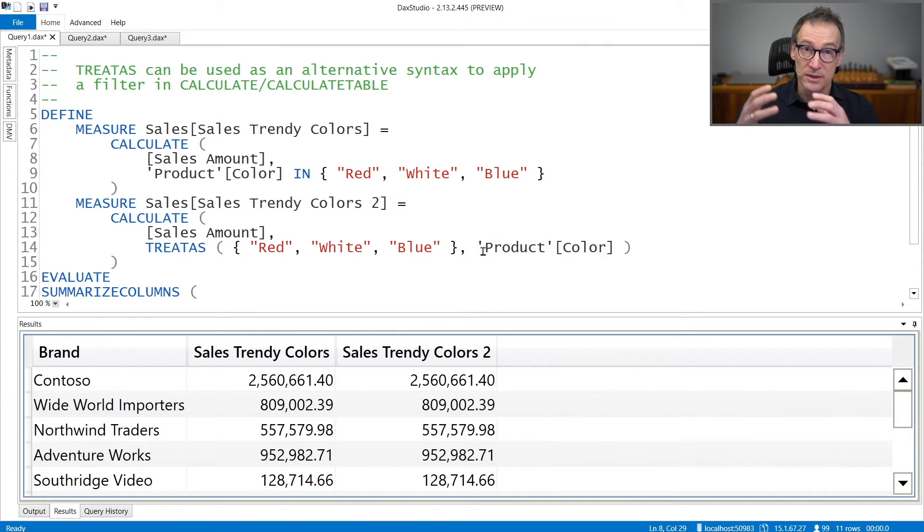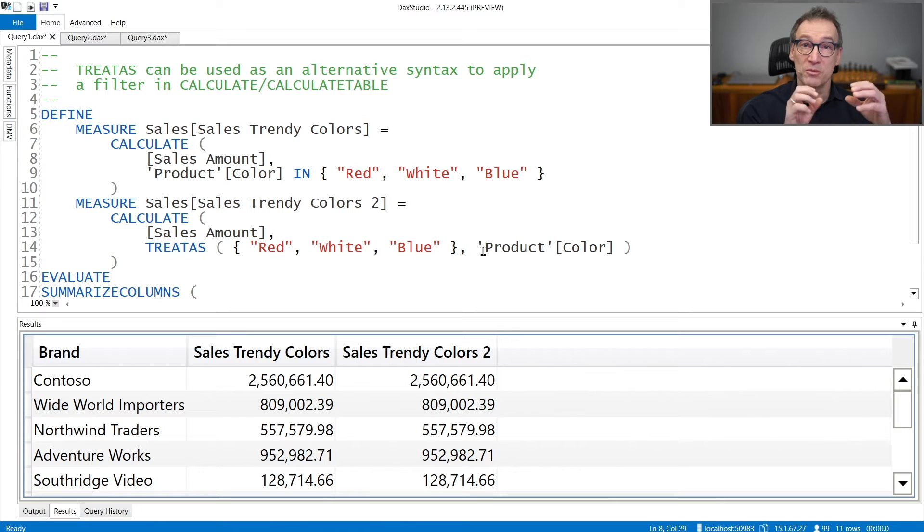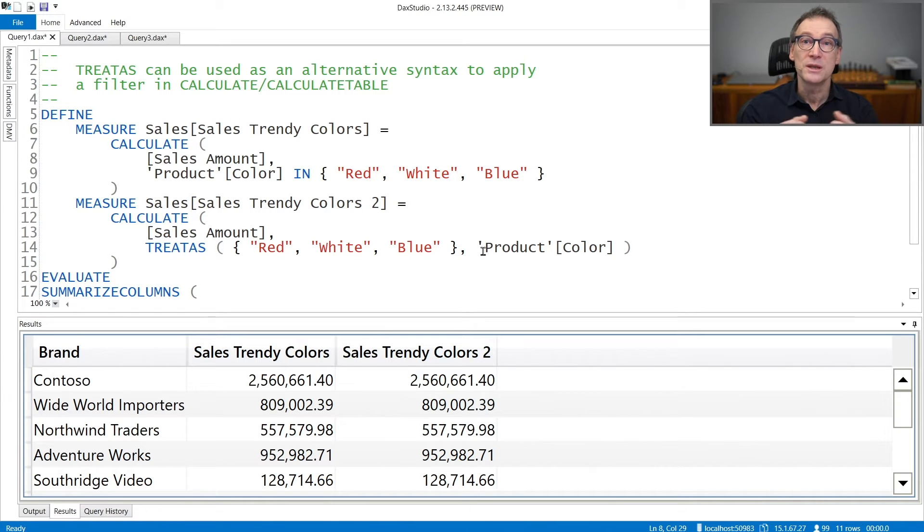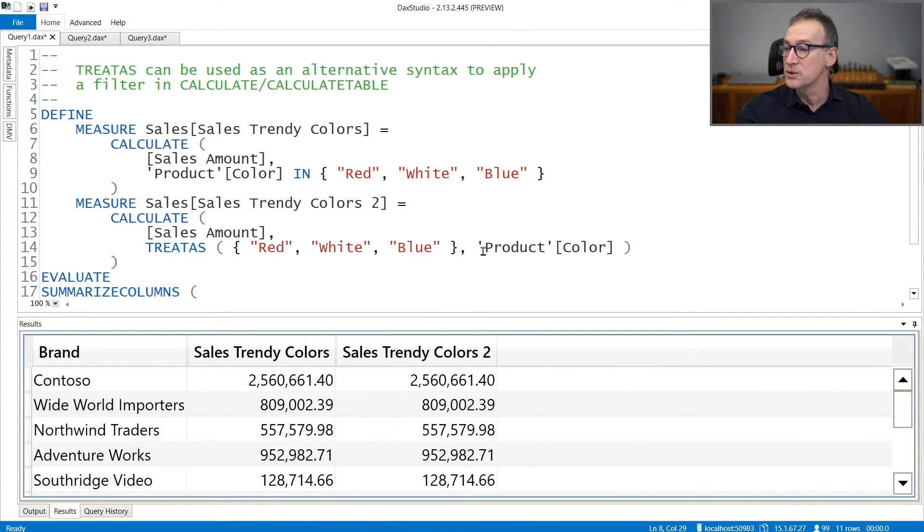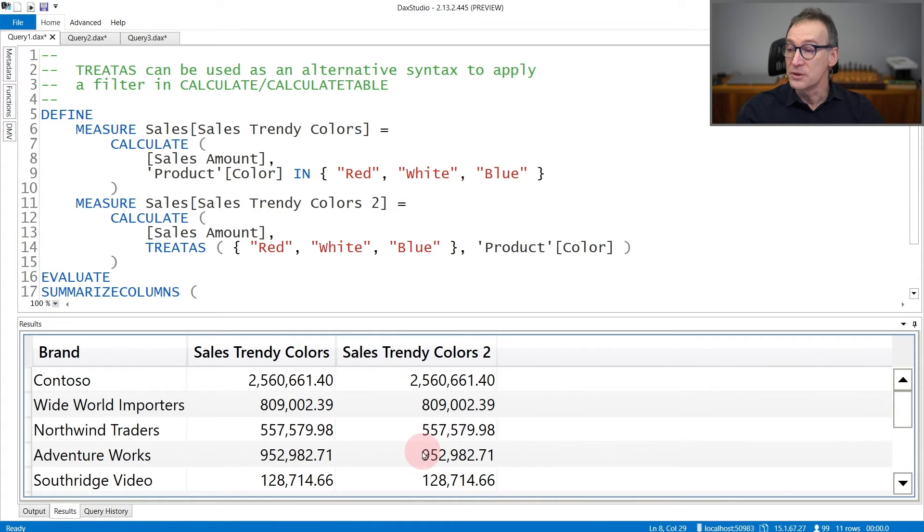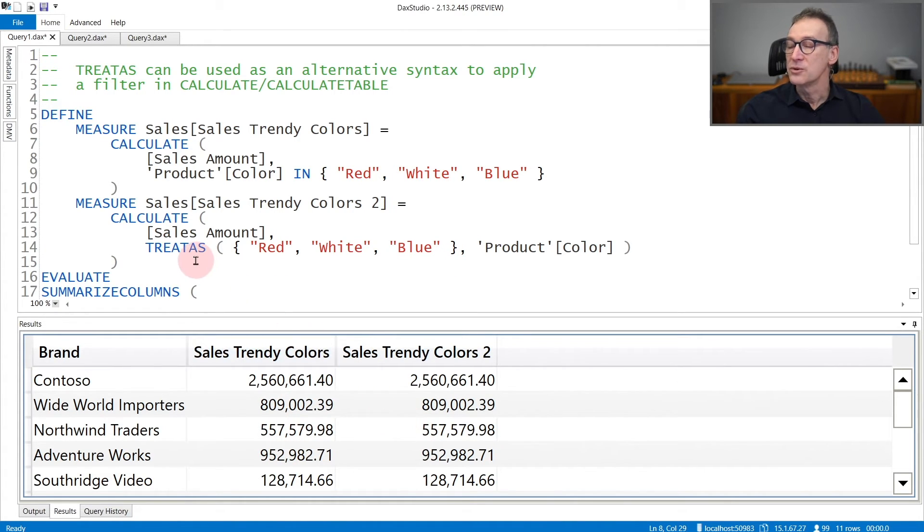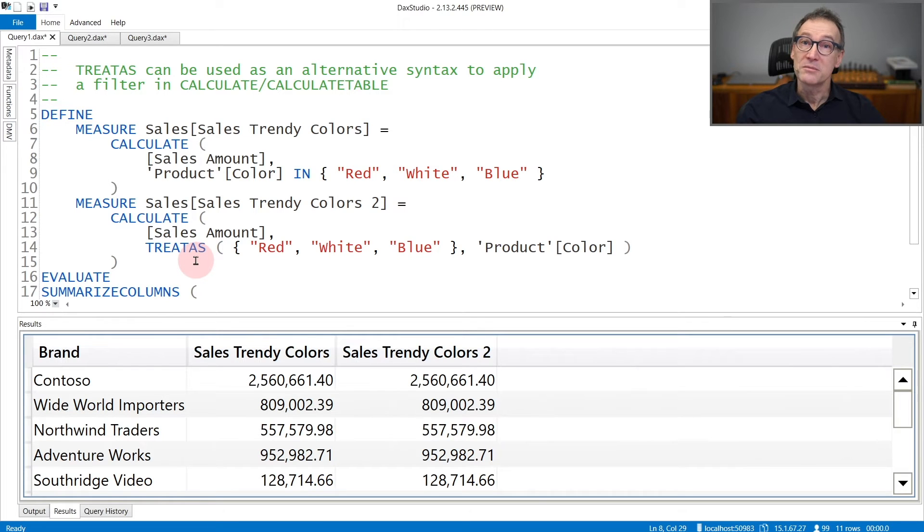In other words, the table will now filter the Product[Color] column once you use it in a filter context, exactly as we are doing here. The numbers of the two measures is obviously the same, even though TREATAS is more compact and probably more efficient.